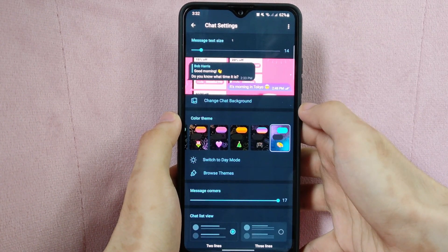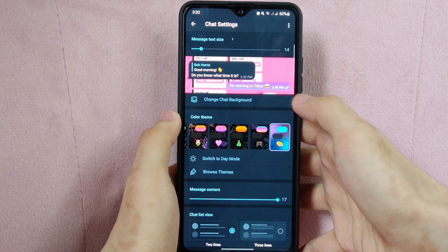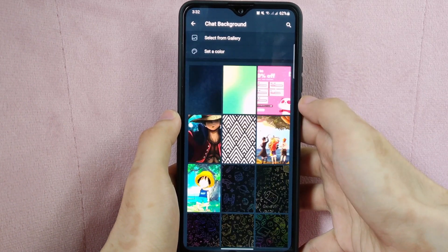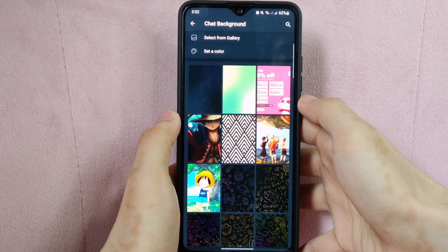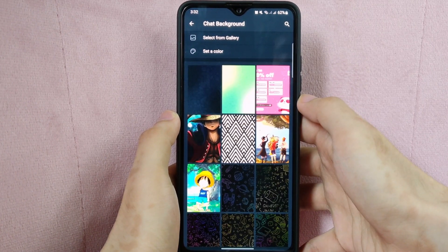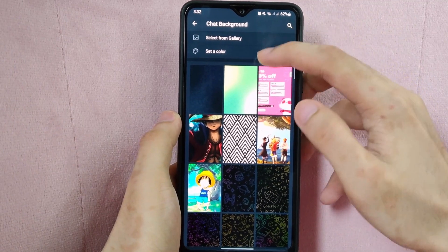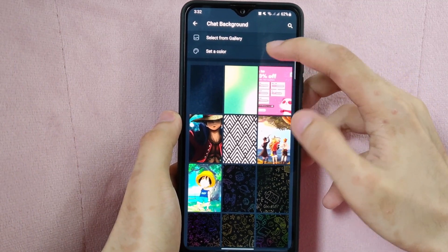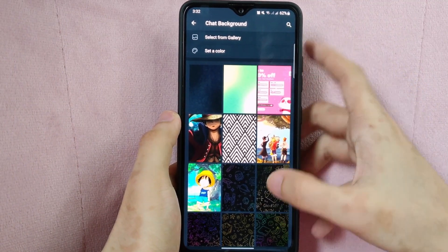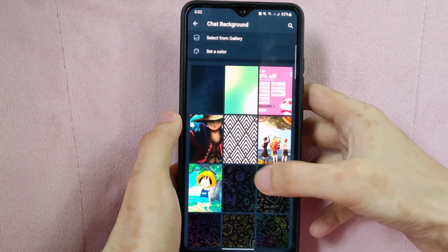After that, tap on Change Chat Background. Here, you can choose an image from your phone's gallery, set a color, or select from the featured backgrounds.